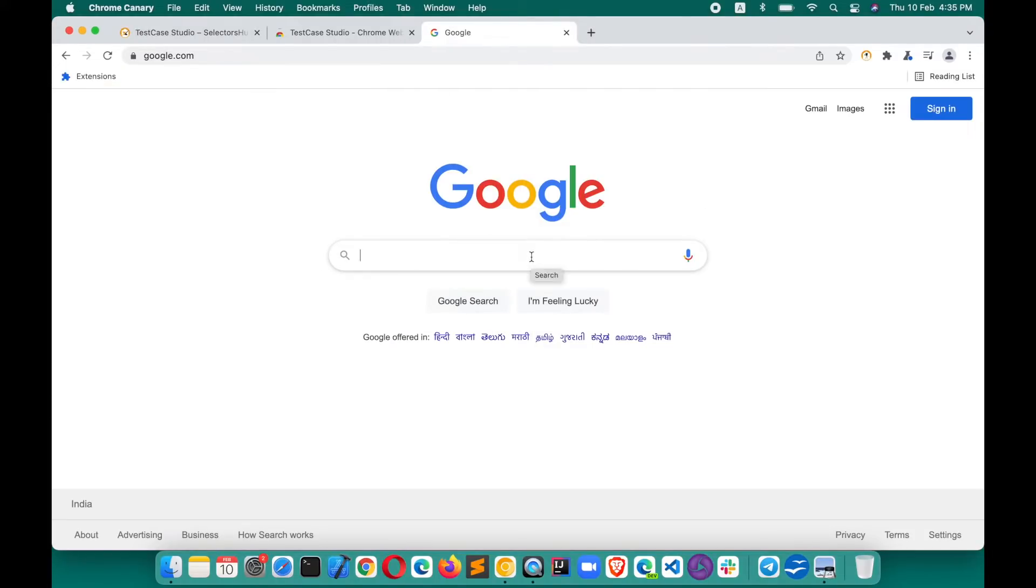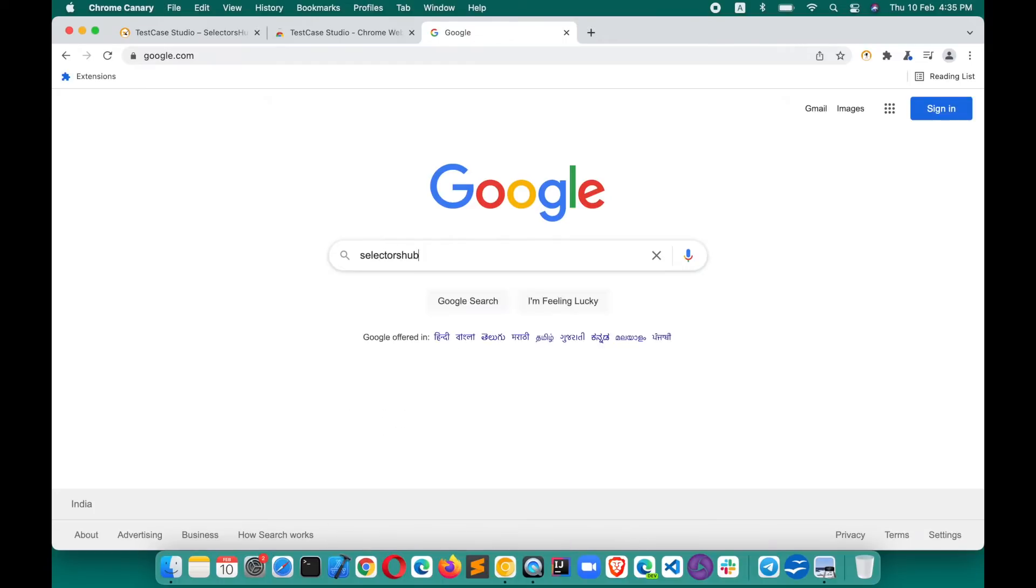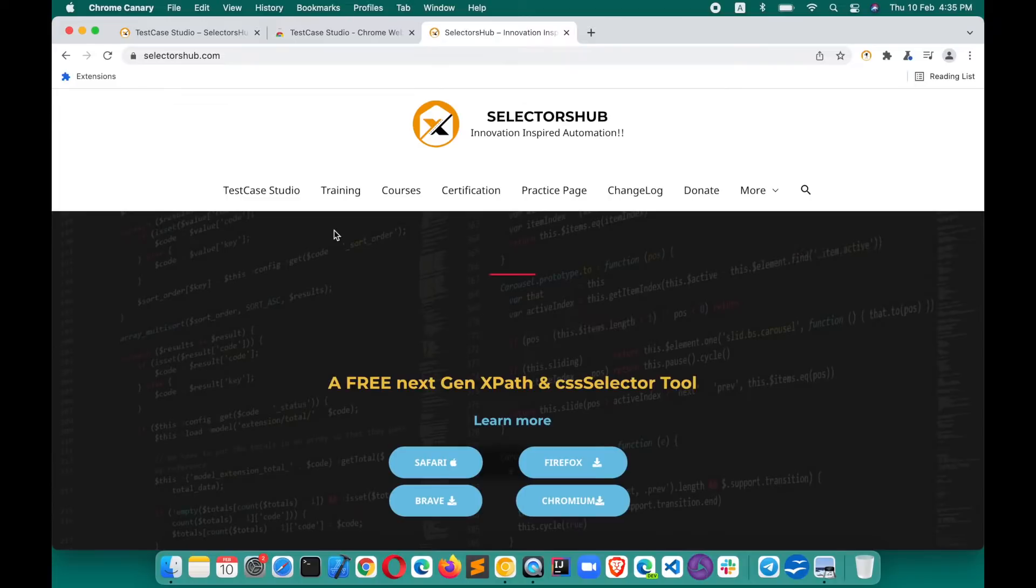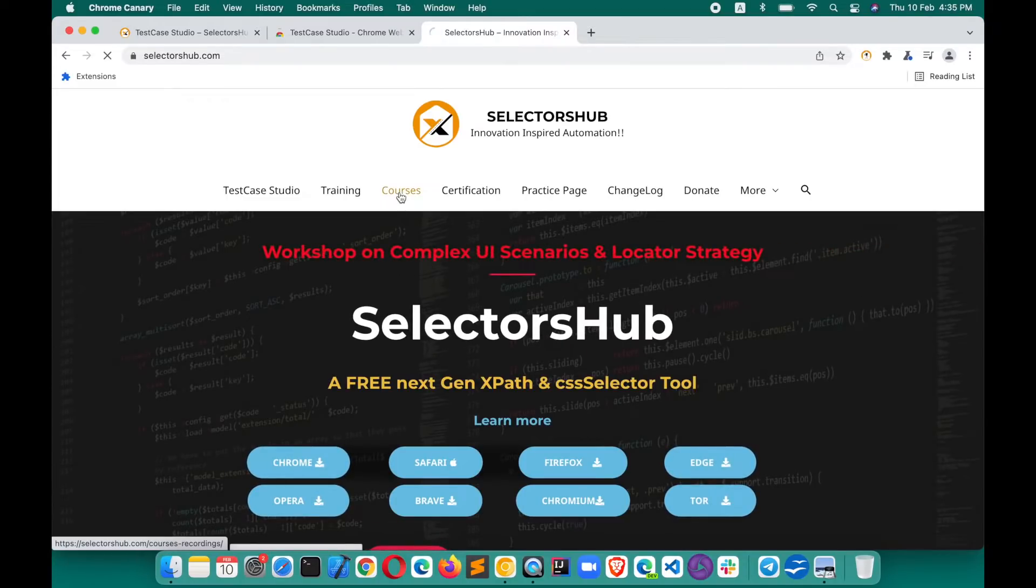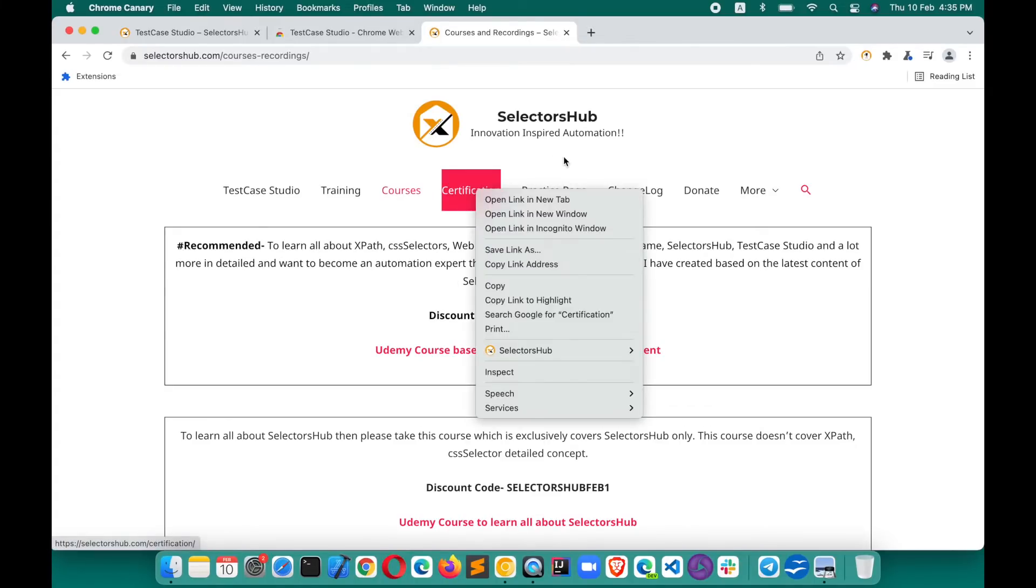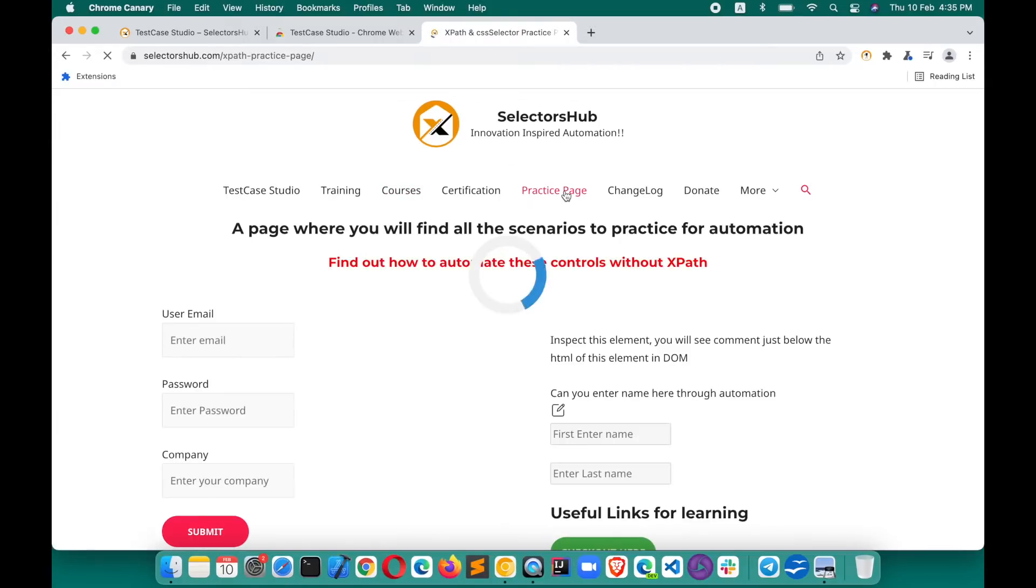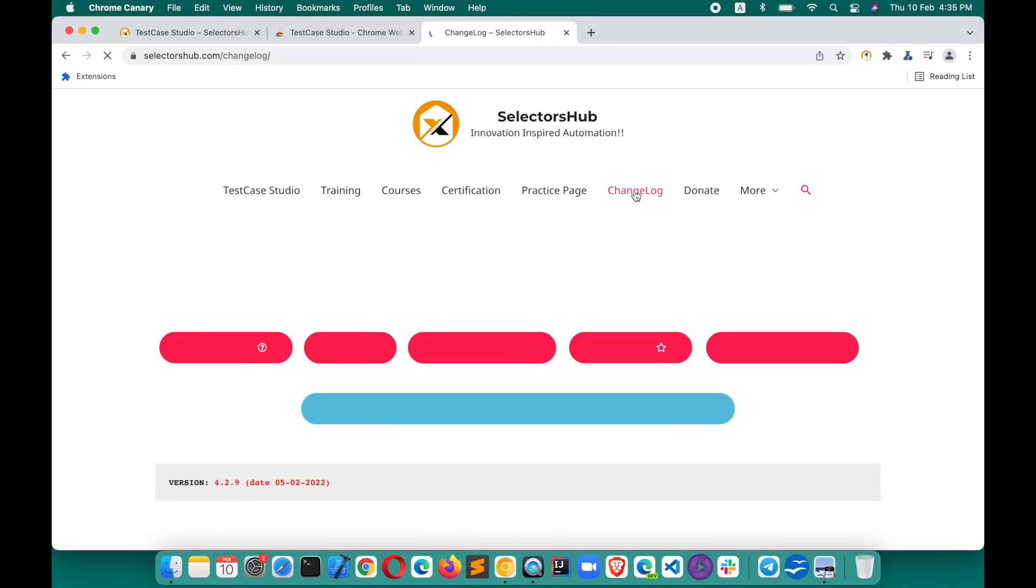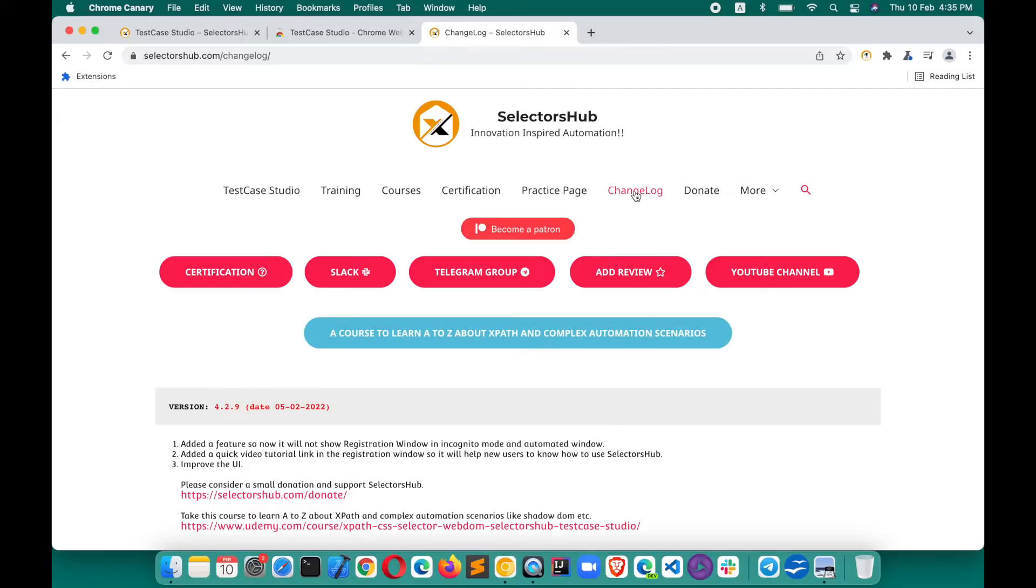Suppose if we start our testing here. Suppose we want to search for selectors, so hit enter. Then we click on Innovation Inspired here. We click on Courses, then we right click on the Certification, then suppose we click on Practice Page. Then suppose we click on Donate, please support if you like Selectors Hub and TestCase Studio. Then we click on Change Log. So a couple of steps we have performed.